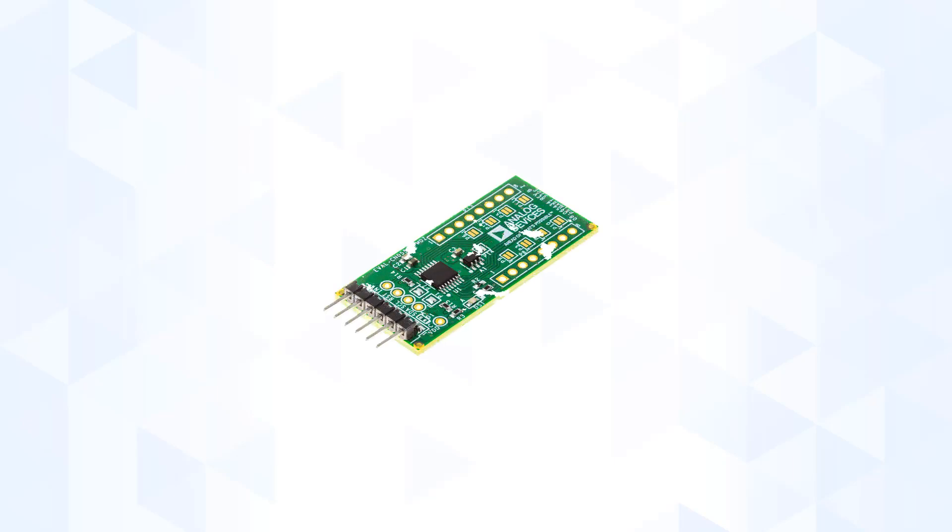Now that we are done setting up the hardware, we are now ready to view the CN0552 measurements. There are two approaches I want to show you, so let's get started.